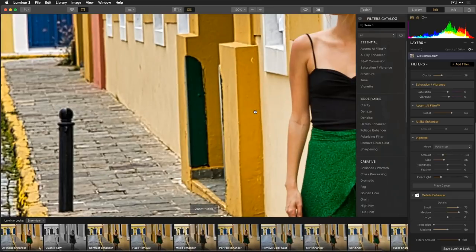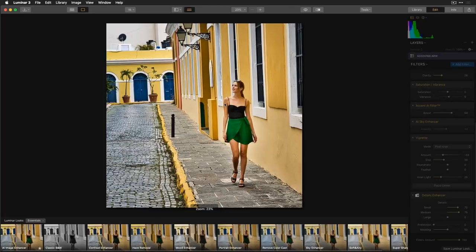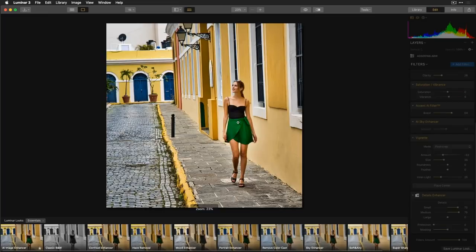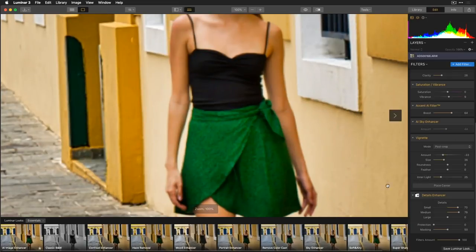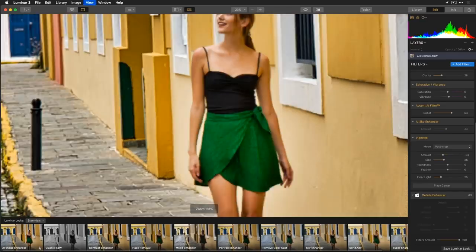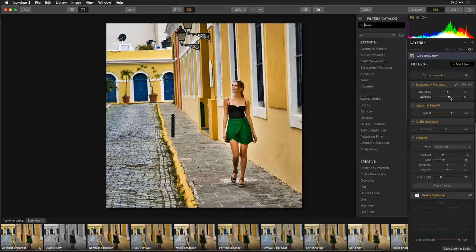Toggling the detail enhancer on and off confirms the sharpness is adding texture only to the wall, not her skin. I then add a Saturation and Vibrance filter — vibrance is smart saturation, adding saturation only to more muted colors while leaving already-saturated colors alone, which evens out the image. Pushing vibrance makes the colors really pop and feel very colorful.